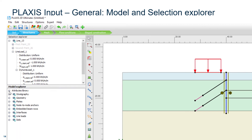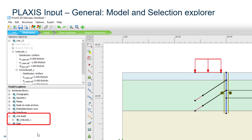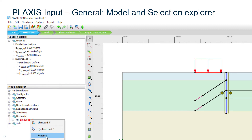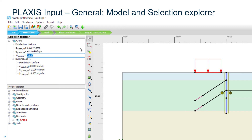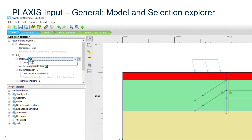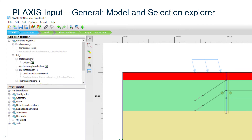Both explorers can be used for managing any object created in the model. They can show the number of materials and loads, and we can show, hide, or delete items from these trees. We can click on an item and rename it, or even change properties of model items — like changing a load value or a material data set — directly from the selection explorer.